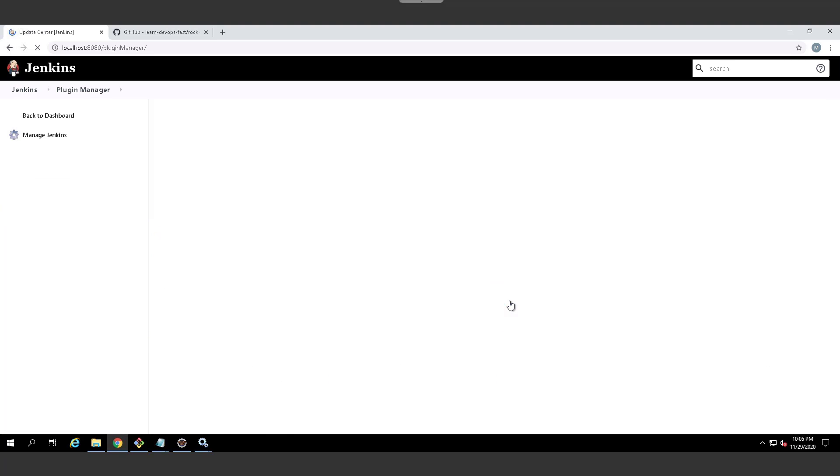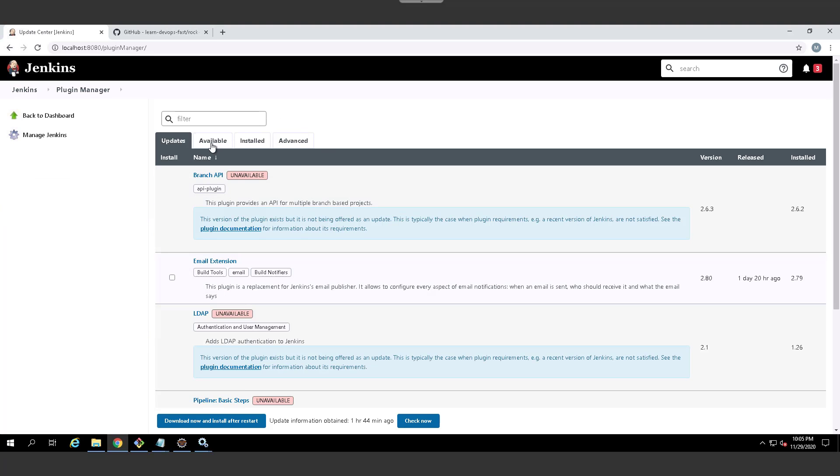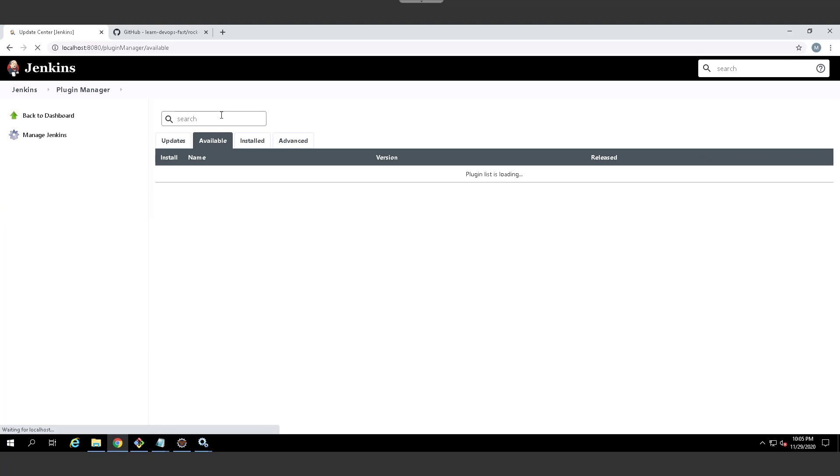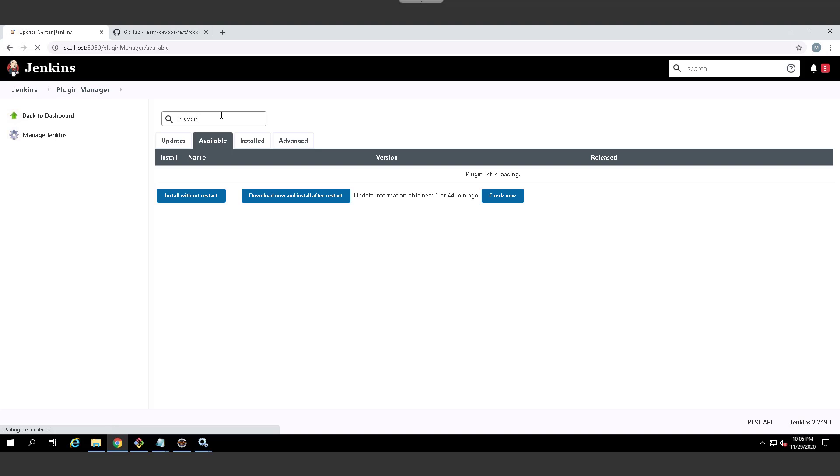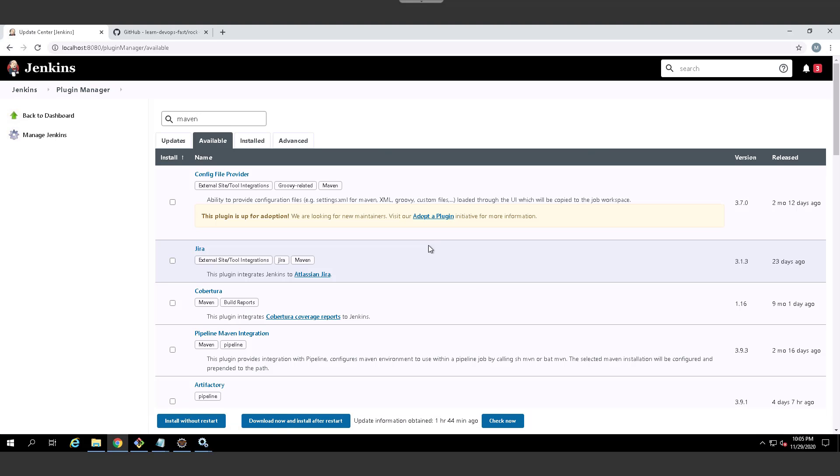clicking on available, and then looking for that Maven integration pipeline plugin. So let's see if that's available to me. It's building the plugin list as we speak, then there we go, pipeline Maven integration.